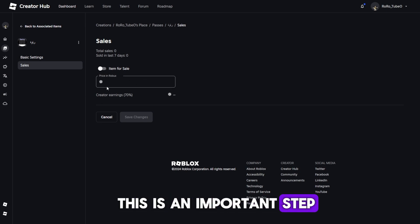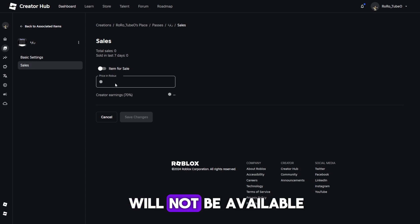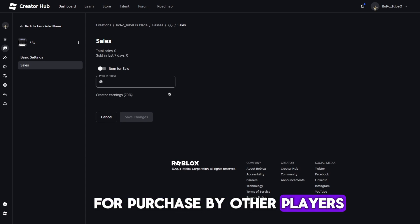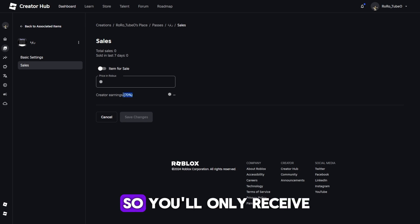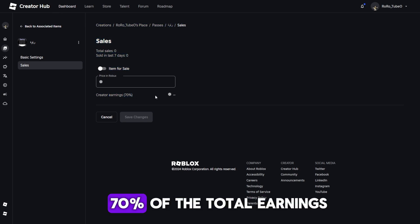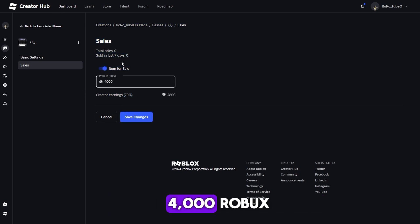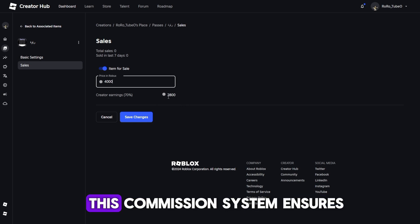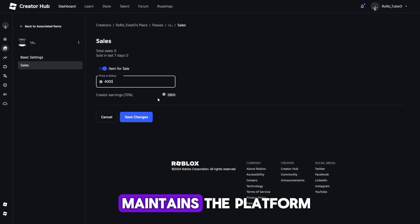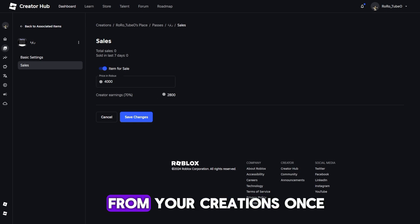This is an important step, because without setting a price, the Game Pass will not be available for purchase by other players. Keep in mind that Roblox takes a 30% commission on all sales, so you'll only receive 70% of the total earnings. For example, if you set the price at 4,000 Robux, Roblox will take 30%, and you'll receive 2,800 Robux. This commission system ensures that Roblox maintains the platform, but it still allows you to earn a good amount from your creations.